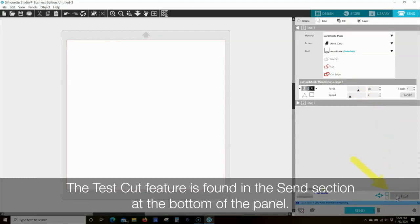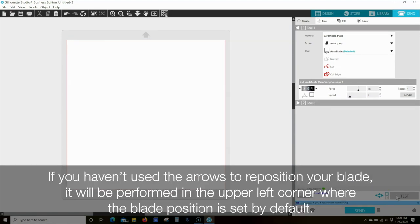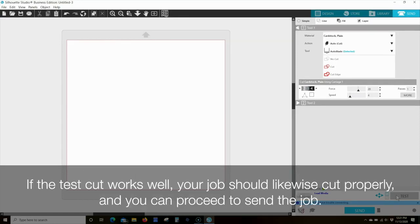The test cut feature is found in the Send section at the bottom of the panel. The test cut will create a small triangle inside a box wherever your blade is currently positioned. If you haven't used the arrows to reposition your blade, it will be performed in the upper left corner where the blade position is set by default. If the test cut works well, your job should likewise cut properly and you can proceed to send the job.